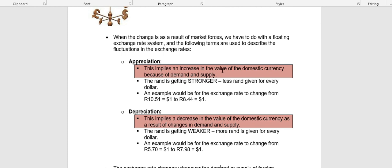In the case of a floating exchange rate system, the terminology we use is appreciation and depreciation. With appreciation, there is an increase in the value of your currency as a result of demand and supply — market forces. This basically means the rand is getting stronger, which means less rand is given for every dollar, or every pound, or every yen. When there is an increase in the value of your currency as a result of market forces, that is called appreciation — your currency is getting stronger and less of your currency is given to buy a foreign currency.